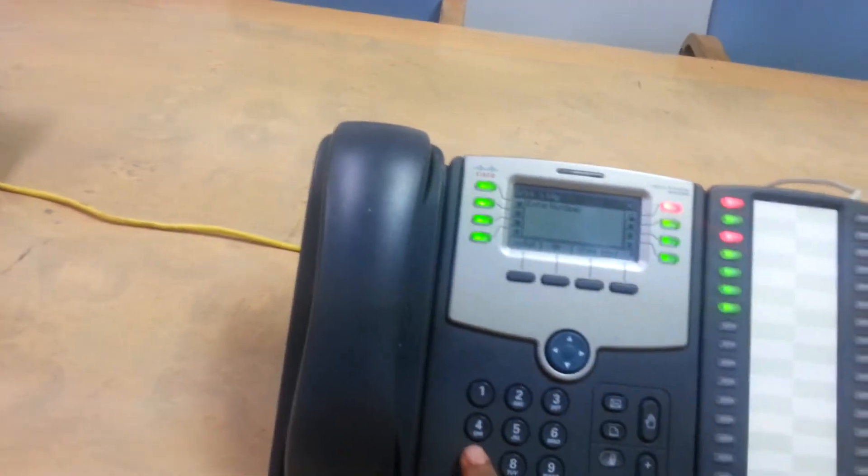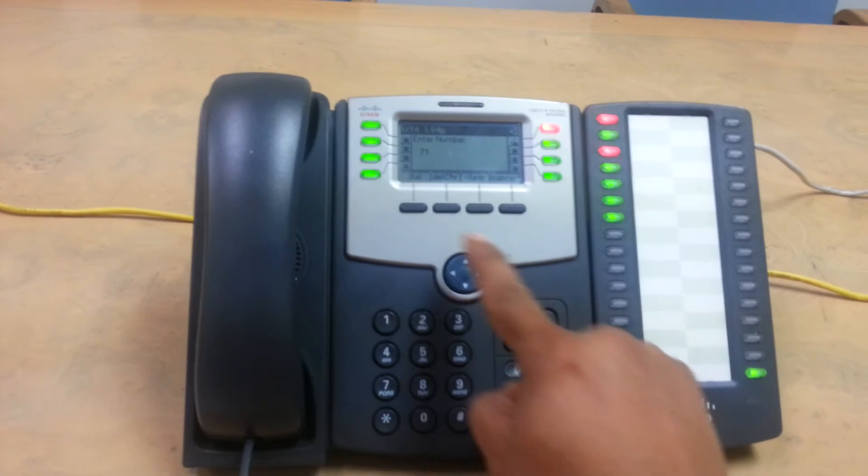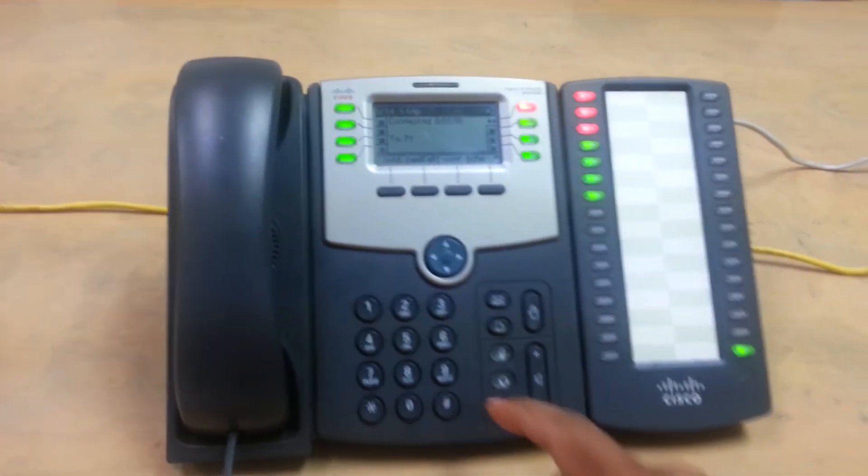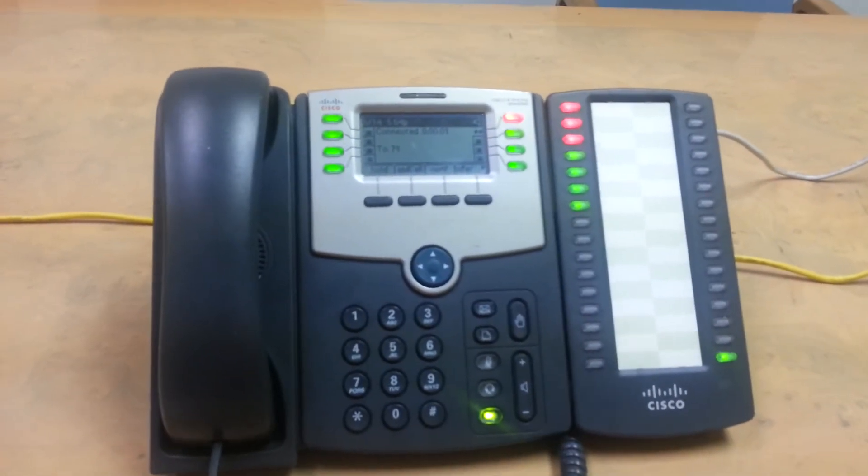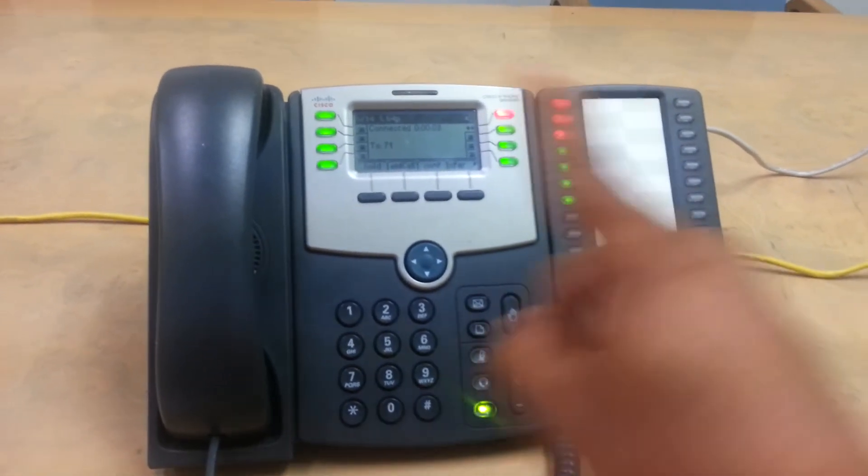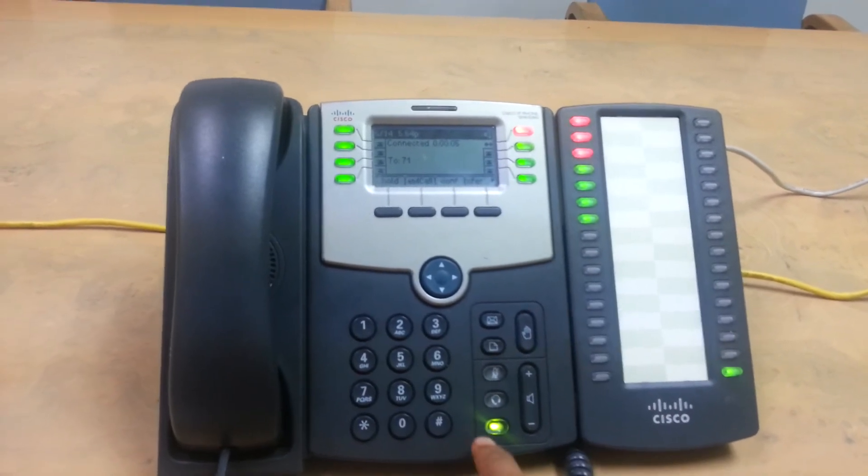71 dial. 71. Now you were able to pick it up from any phone in the system.